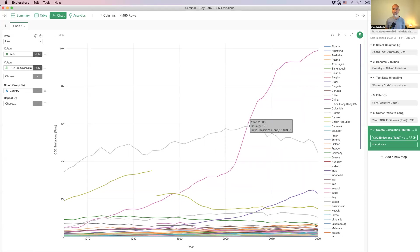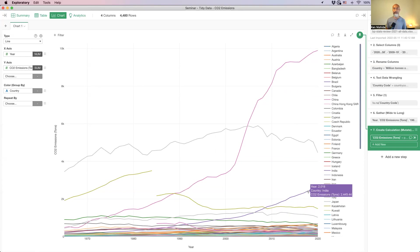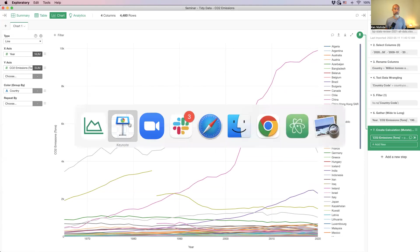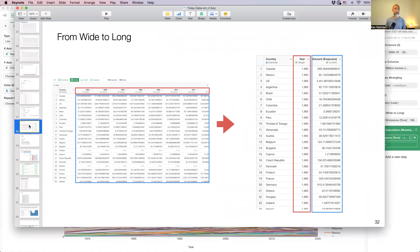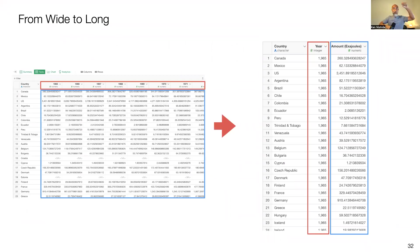Now I select country as the color grouping, and the lines spread into each country. China's CO2 emission basically surpassed the US after 2005 and is now dominant at number one. The US has actually been on a downward trend around that time. And now India is starting to come up. If you can transform data from wide to long, this type of visualization becomes easy.